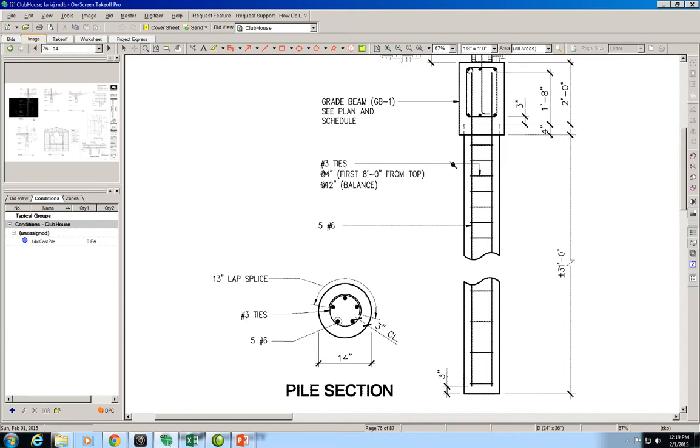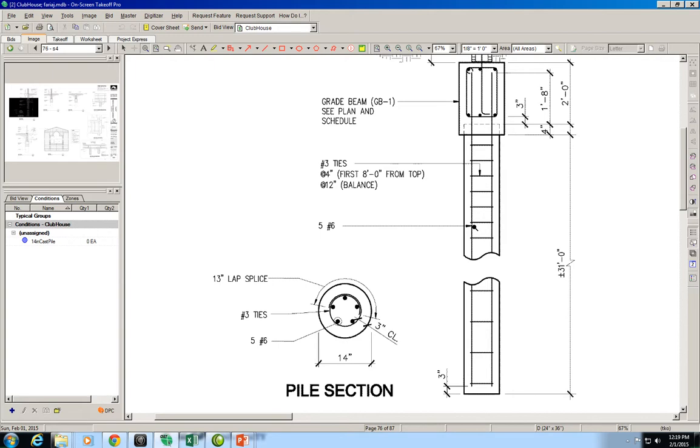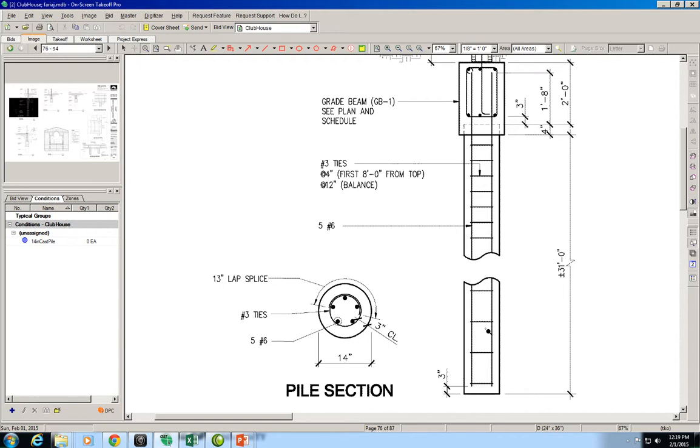The ties are separated at 4 inches on the first 8 feet from the top and then 12 inch intervals afterwards. These piles have concrete and reinforcement. The bars extend past the length of the pile and into the grade beam for structural support. We need to estimate these rebars and the volume of concrete.